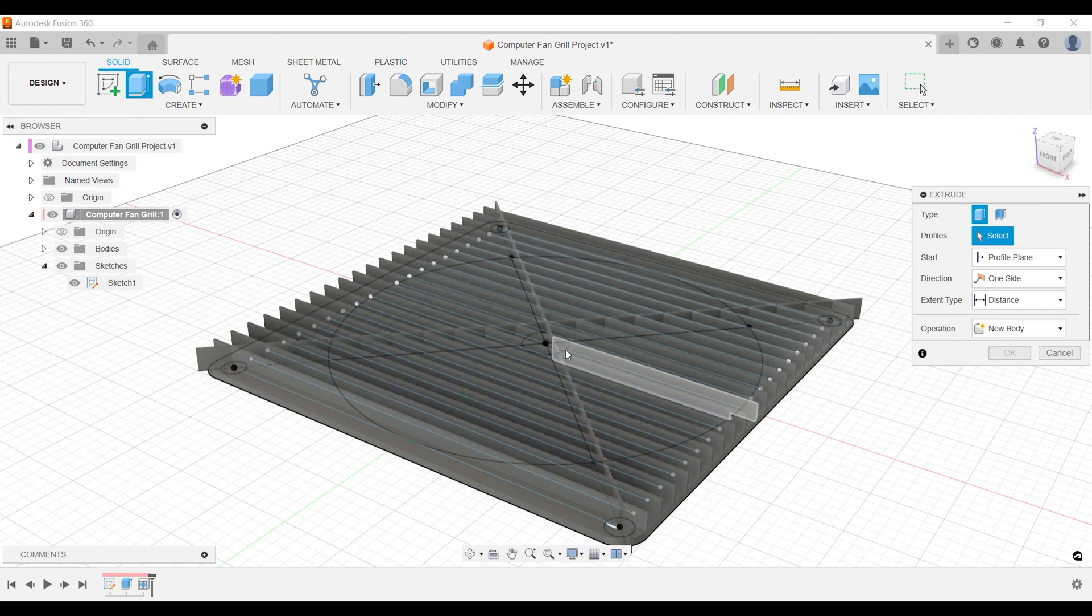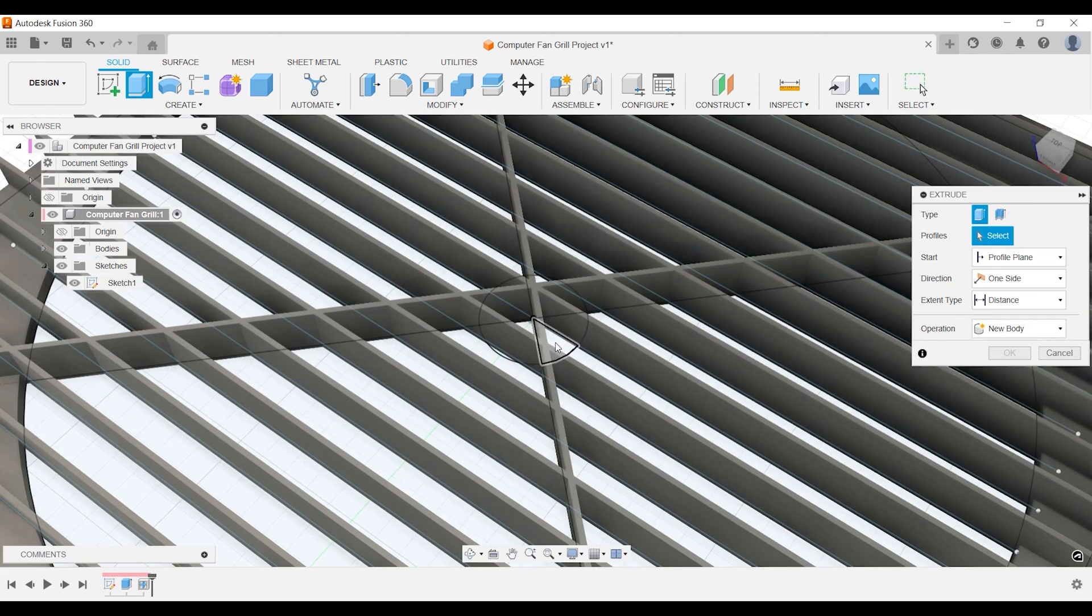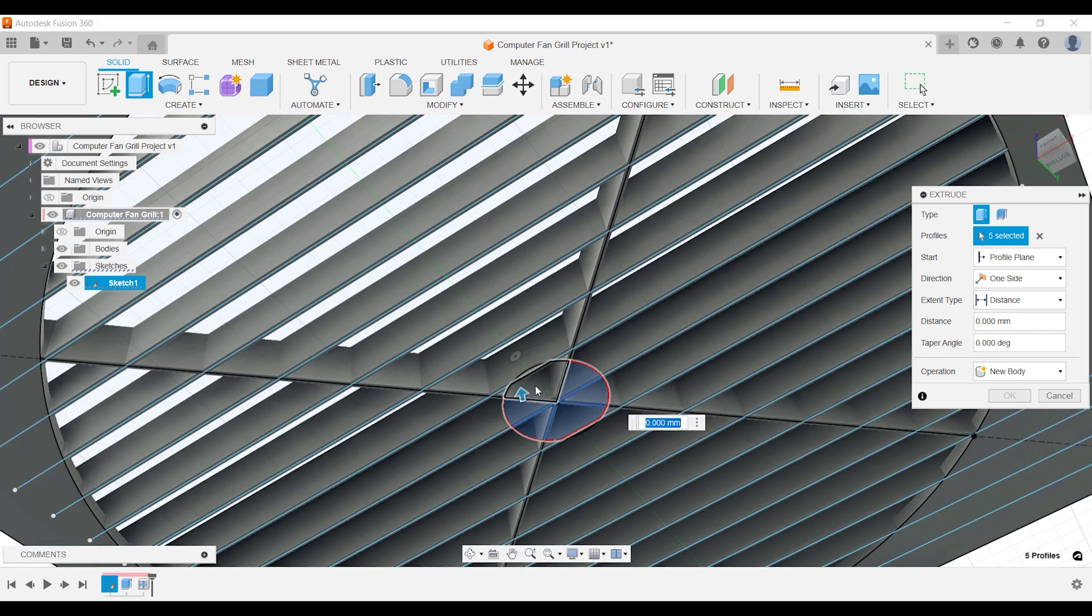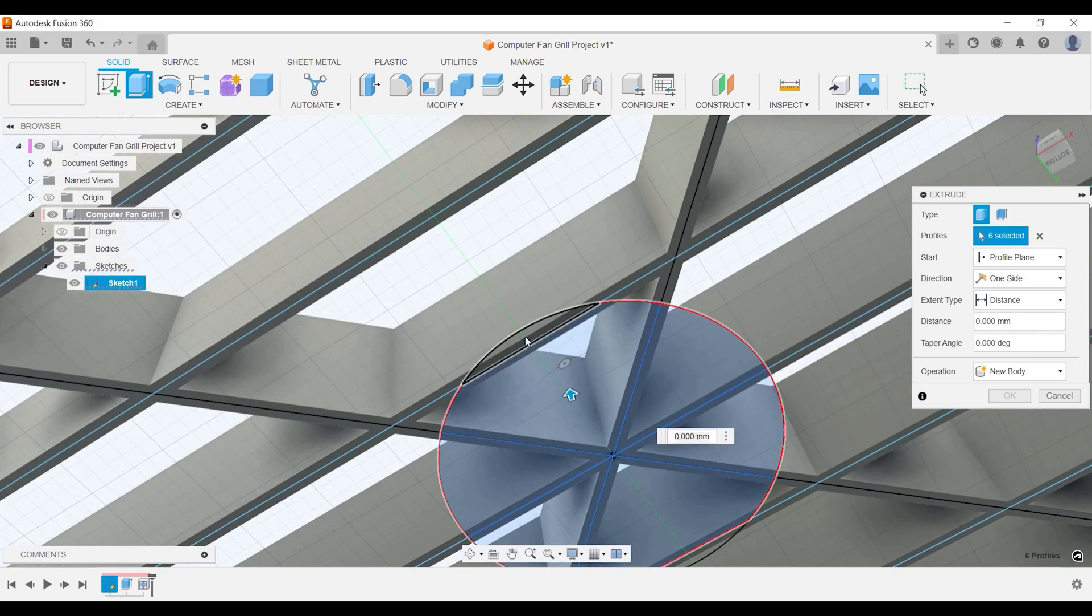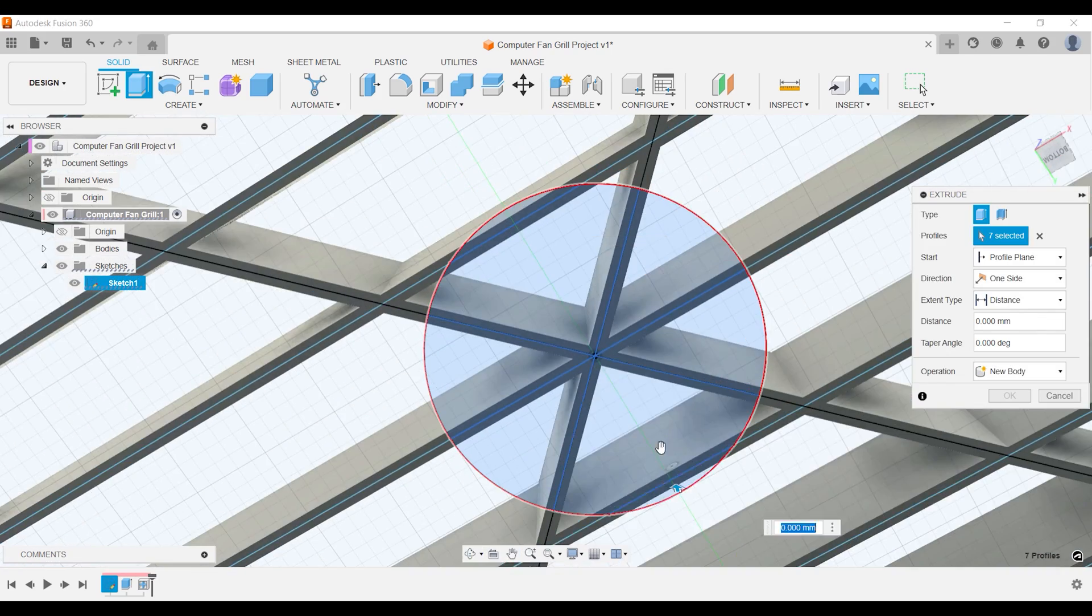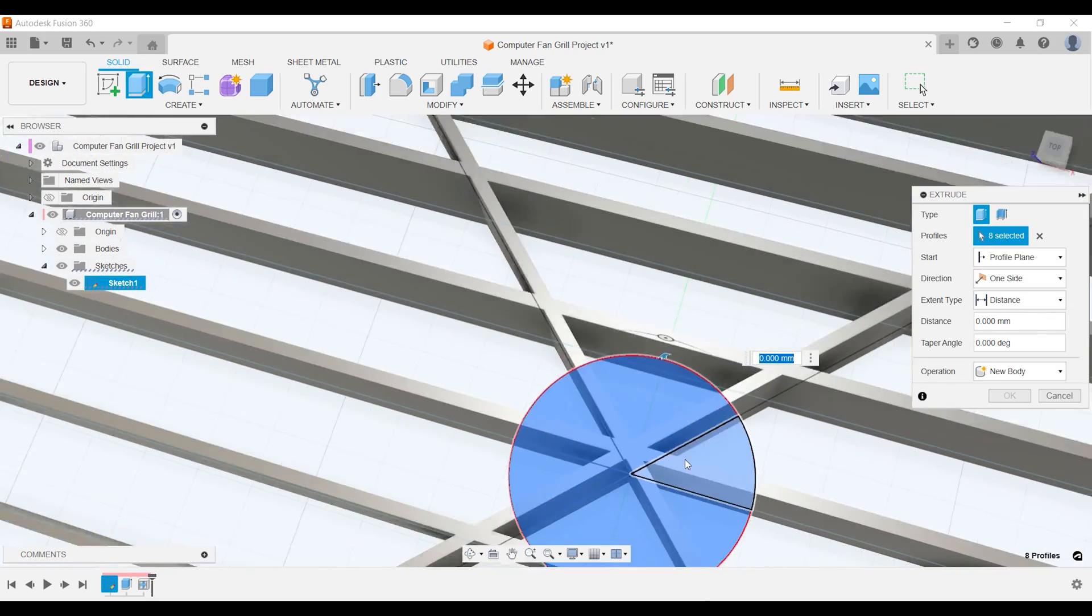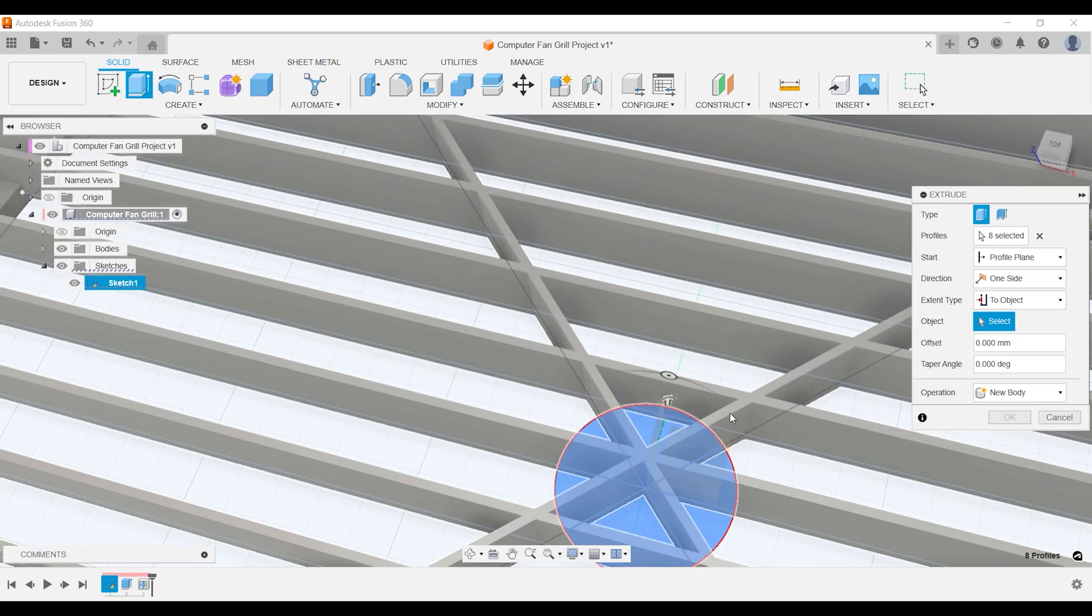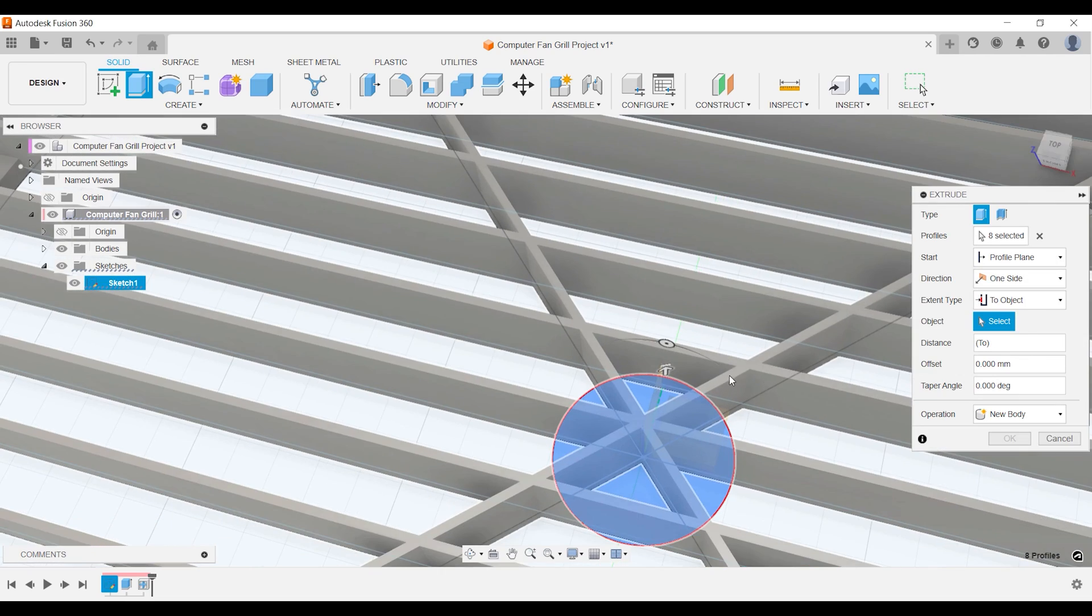You also need to extrude your circle in the middle. This is not the prettiest way to get it done but it gets done. Extrude it to the top of your web.